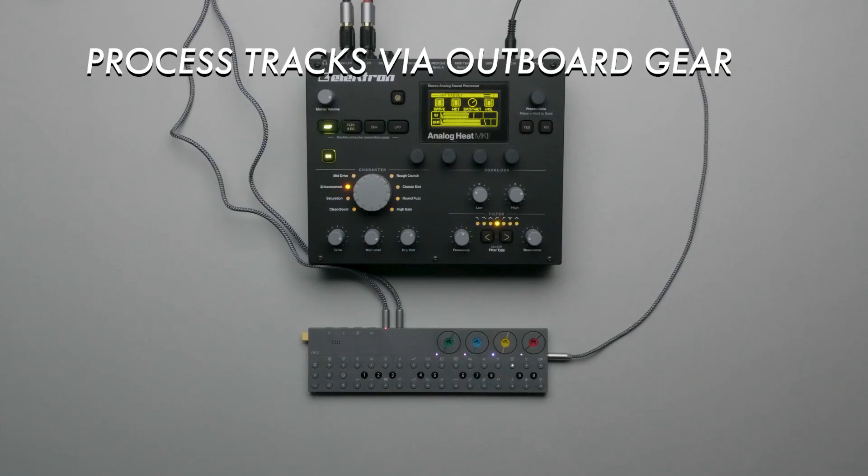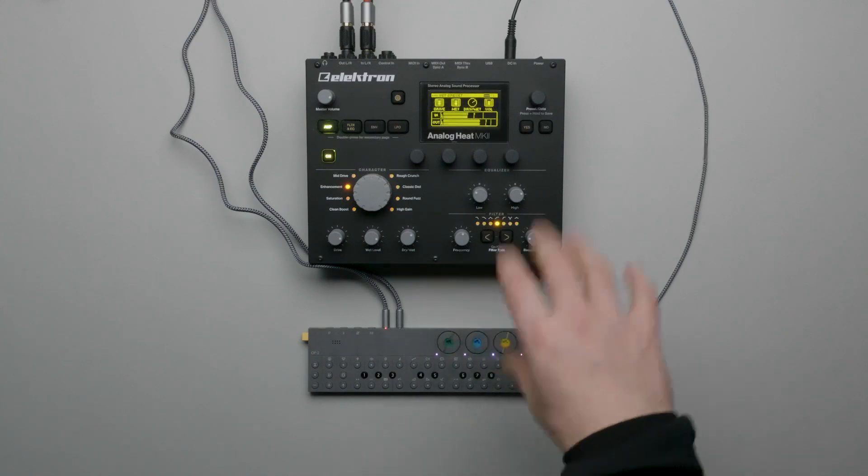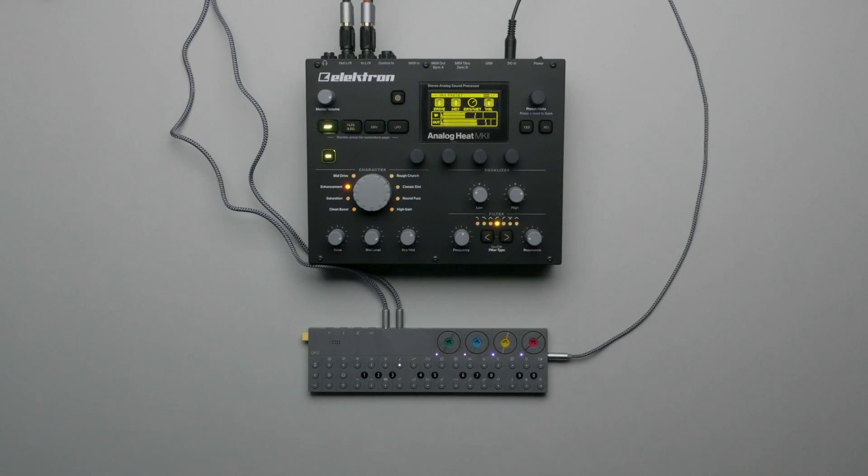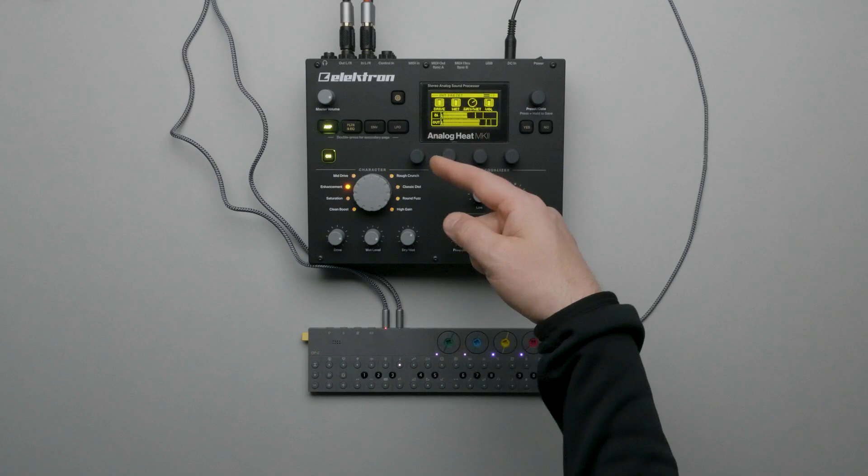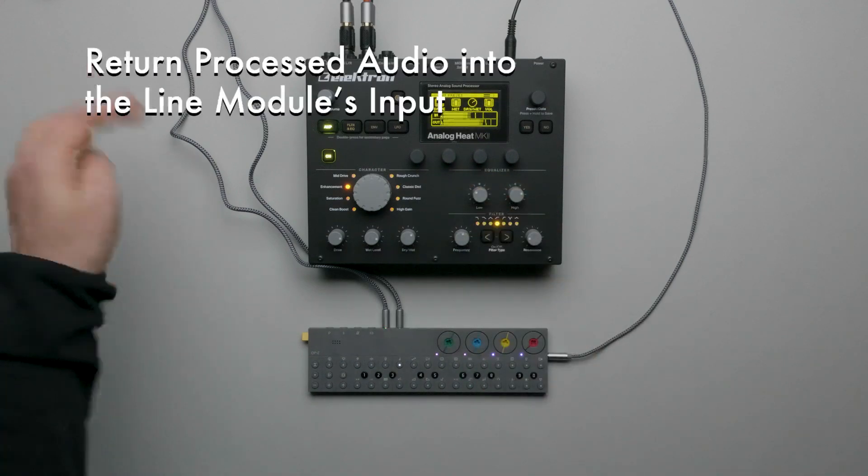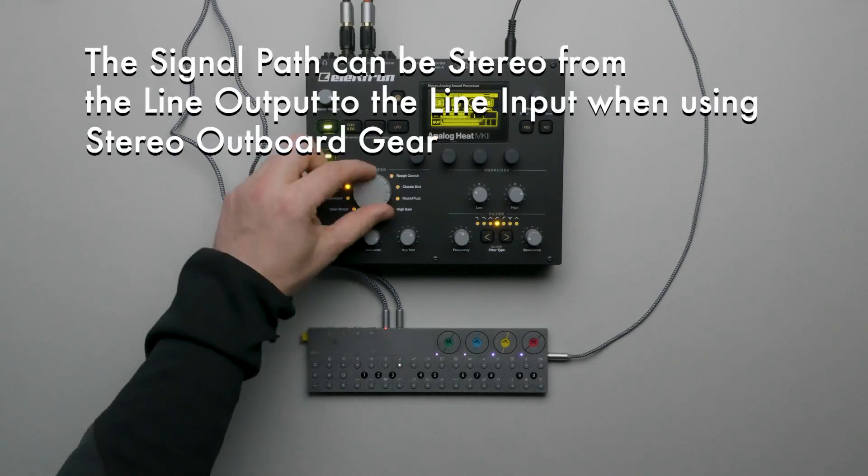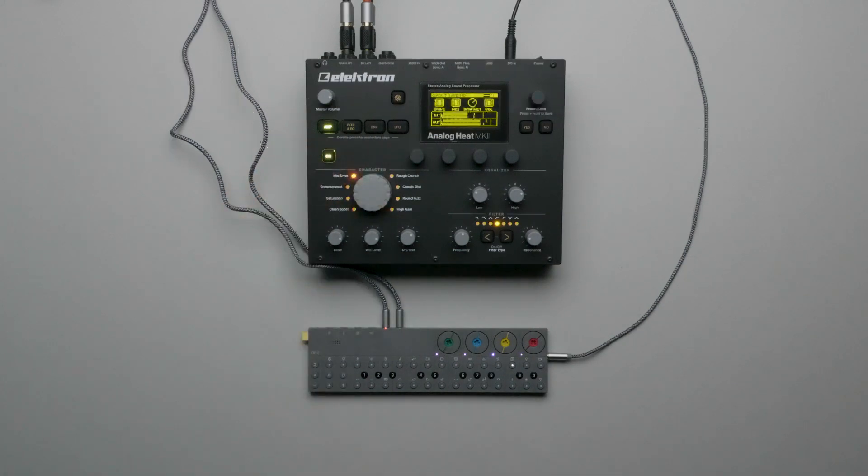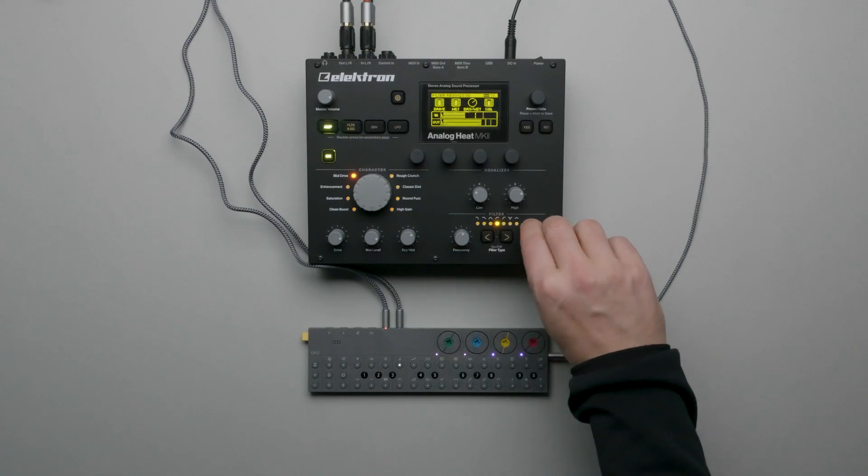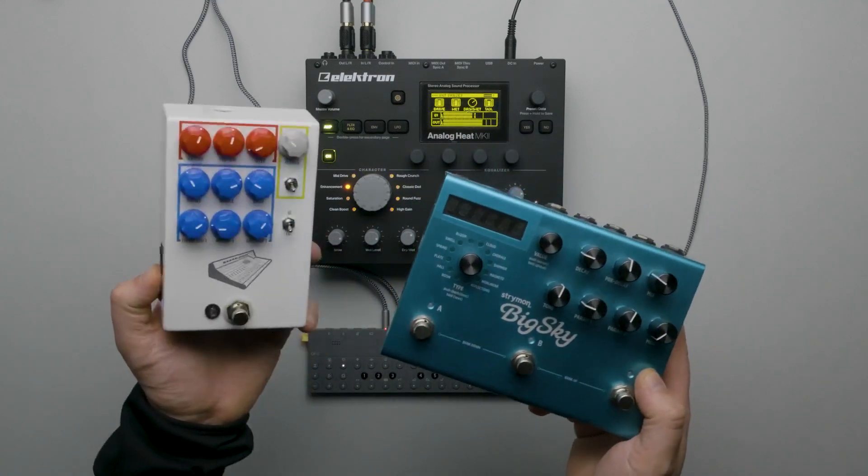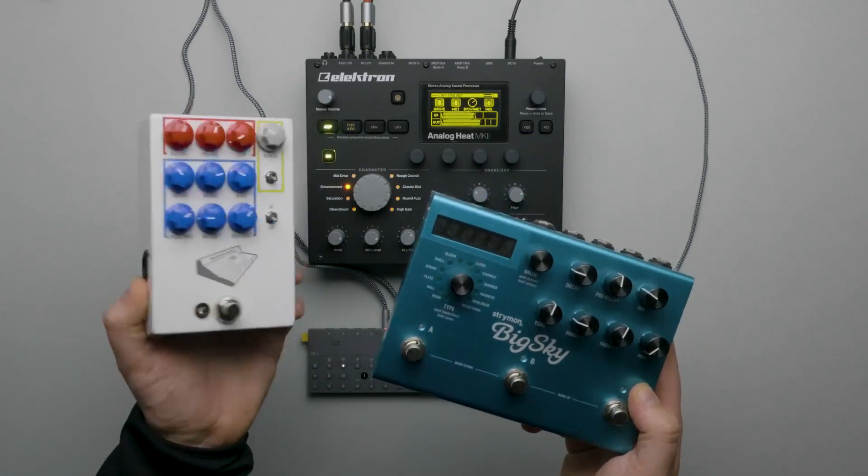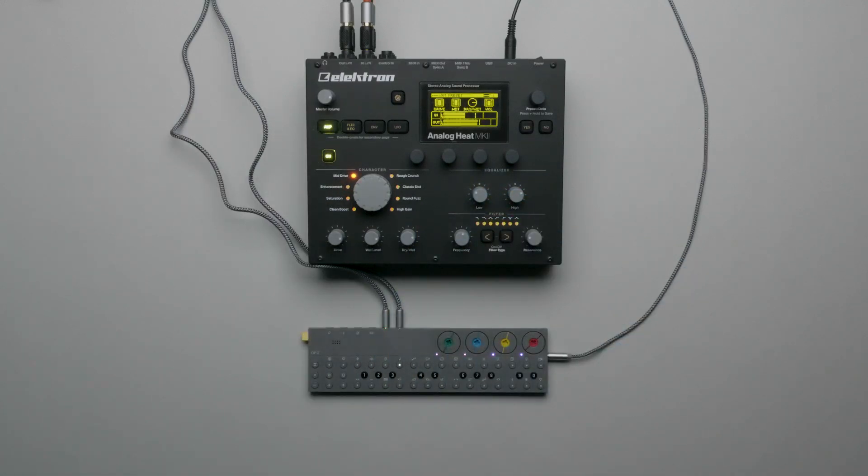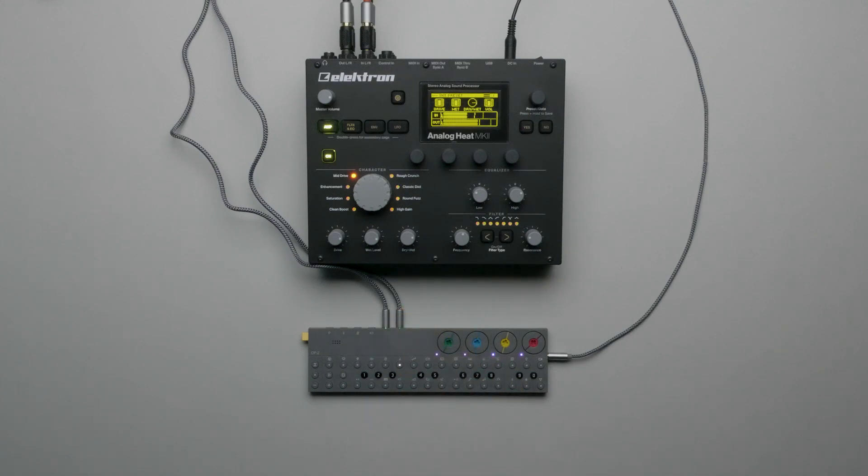Using the features we've seen so far, we can process individual tracks through outboard gear for greater sonic possibilities. For example, we can send tracks through an effects processor like Analog Heat and then bring them back into OP-Z. Let's see a quick example. Here we're maintaining a stereo signal path as Analog Heat is a stereo processor. Of course, we could use a variety of different gear to process the signal. Just keep in mind that if you intend to use mono devices, you'll want to force the Line Module to send and or receive mono signals using the screen button technique we showed earlier in this video.